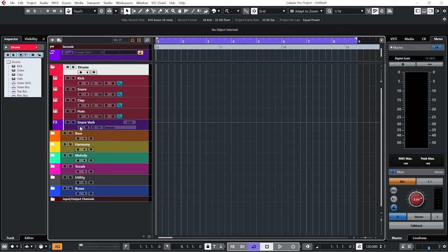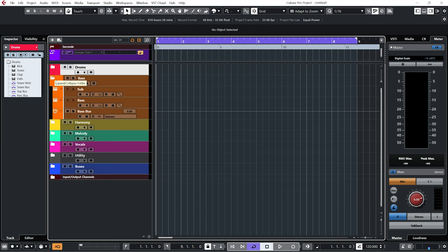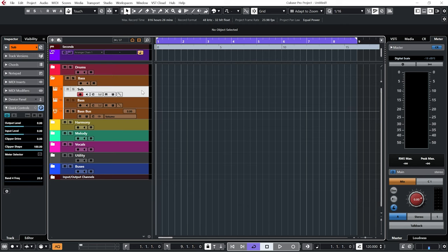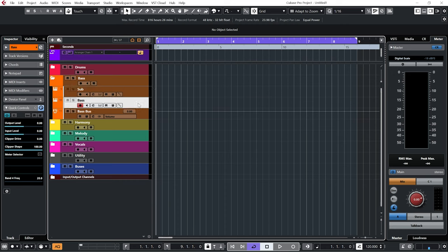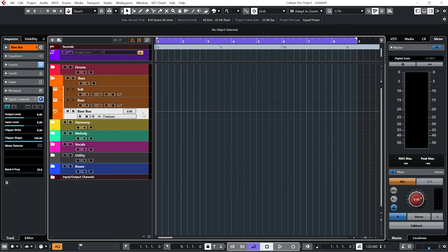I've also got a reverb loaded in there. In the bass folder I have instrument channels—they don't actually have instruments loaded but they do have inserts and quick controls loaded in. One for sub, one for bass, and the output of those two are both being fed into this bass bus which also has some inserts on it.